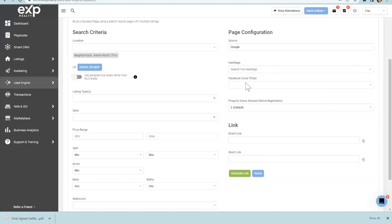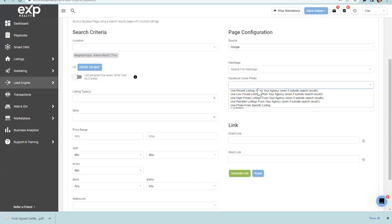If you're driving traffic from your Google campaign and they click through to your KV Core squeeze page and ultimately sign up, if you put the hashtag 'Alamo Ranch' it will automatically start feeding them Alamo Ranch content once they register on your business page — KV Core is very smart like that.